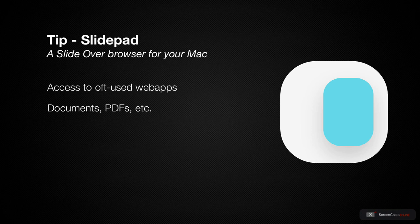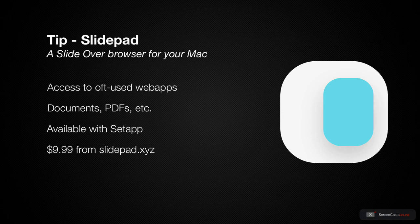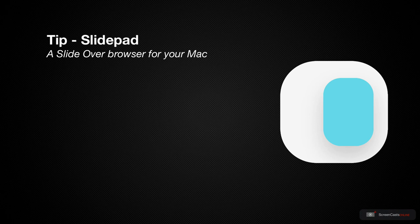SlidePad is included as part of a SetApp subscription, but if you haven't got a SetApp subscription, you can purchase SlidePad for just $9.99 from the vendor's website over at slidepad.xyz. So let's take a look at SlidePad.